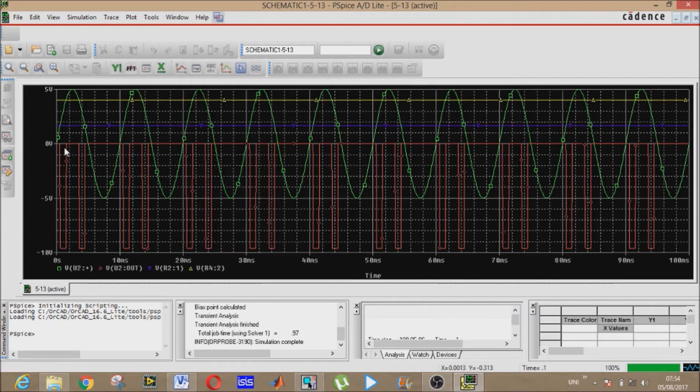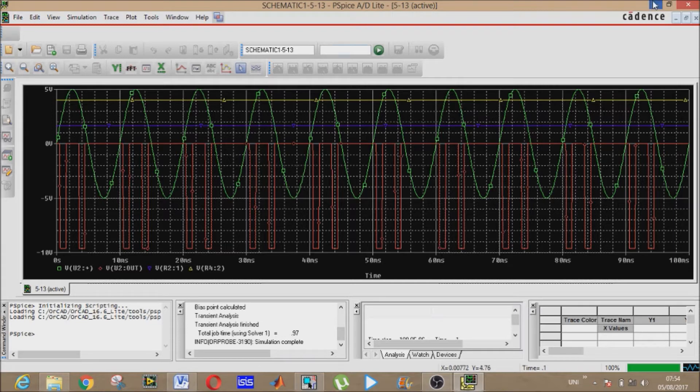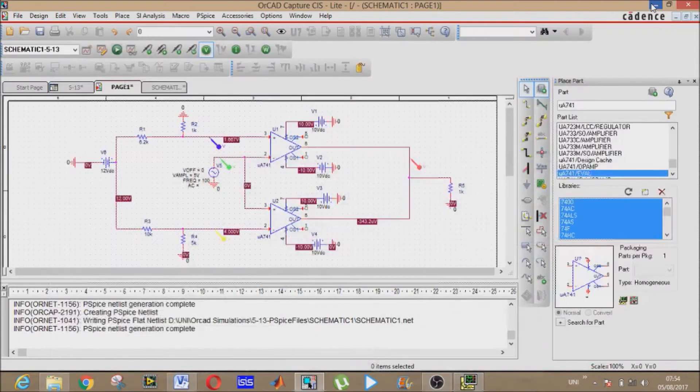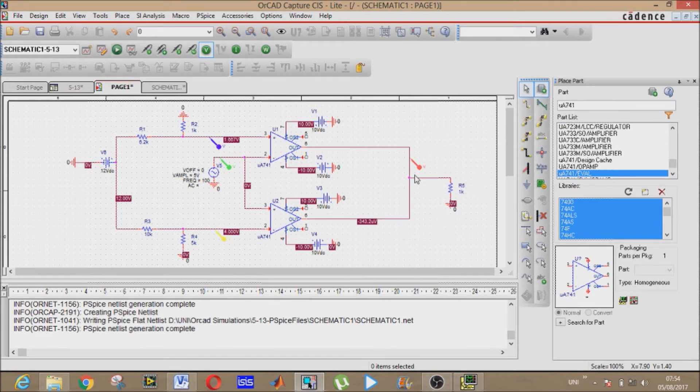Let's see how the graphs occur when the case is like this. This green is input voltage, red is the output voltage, violet is our lower reference voltage and yellow is the upper reference voltage. All these colors you can see from here.